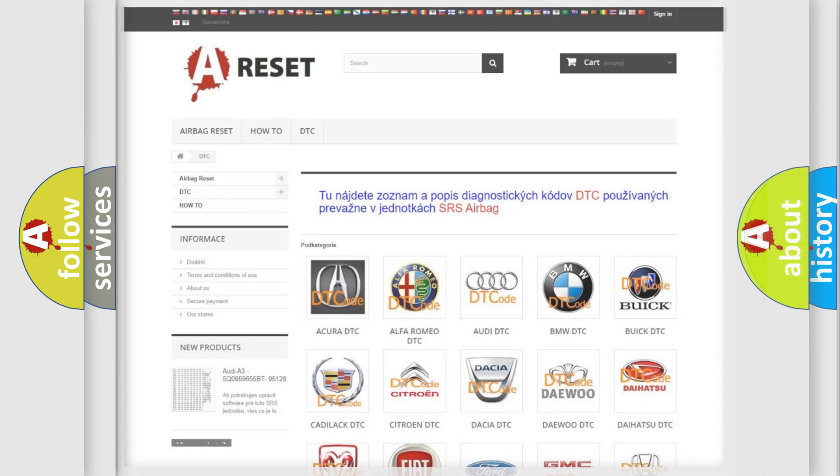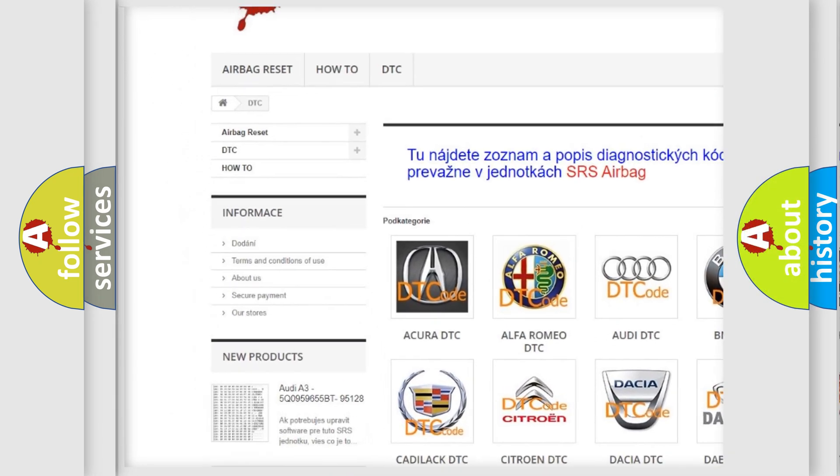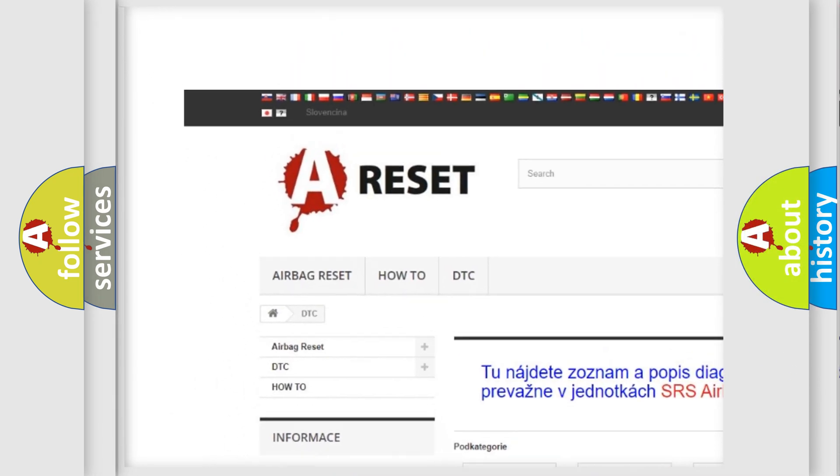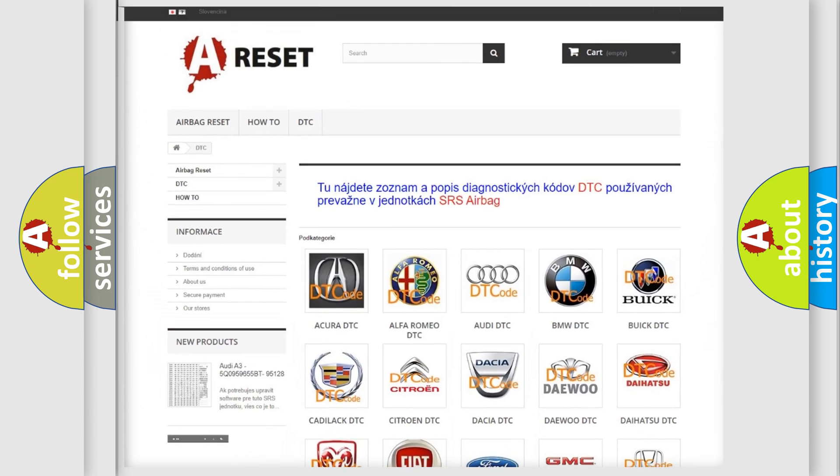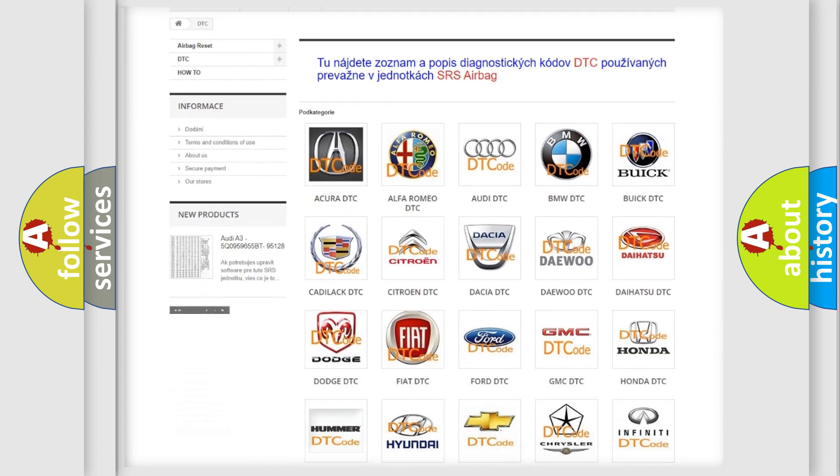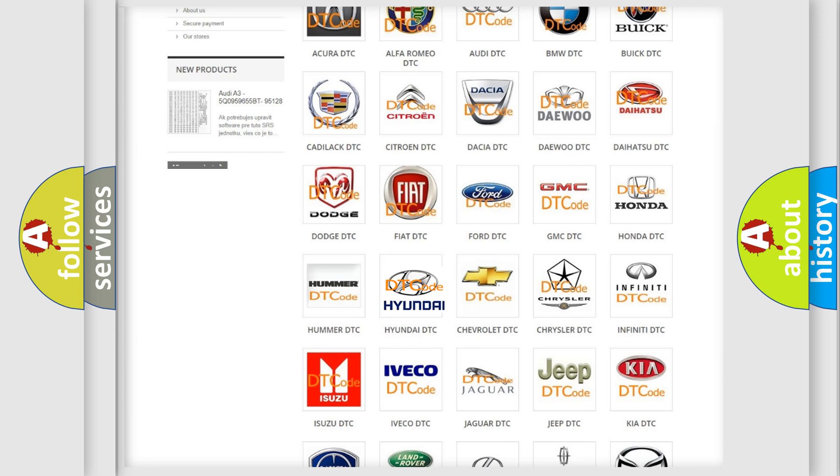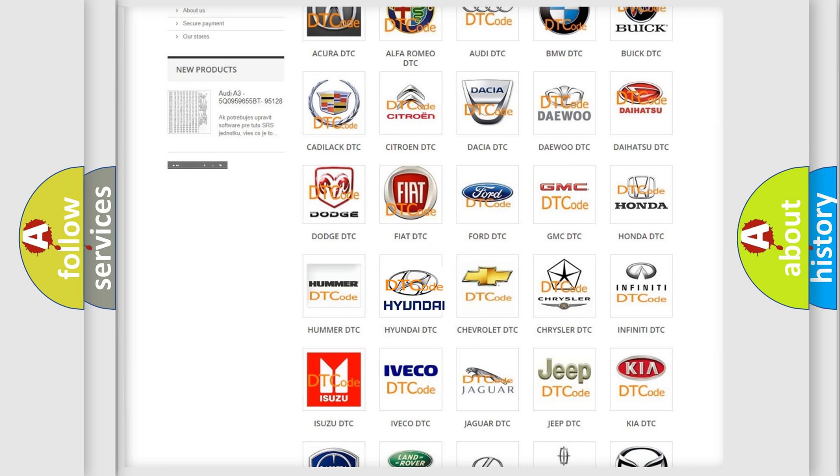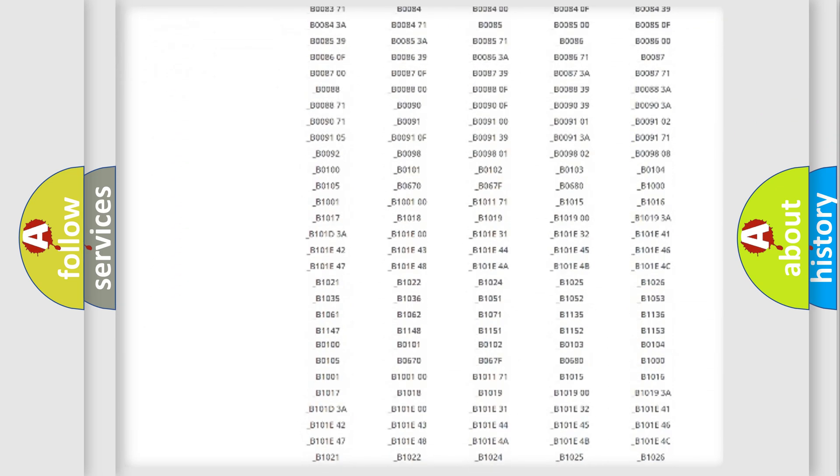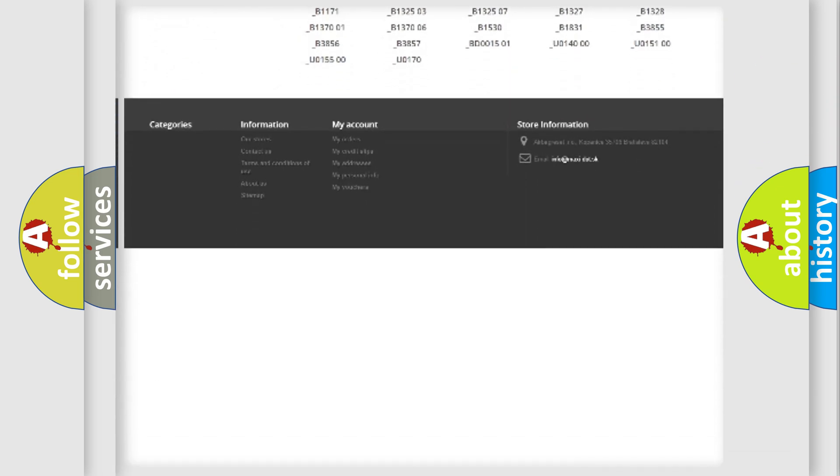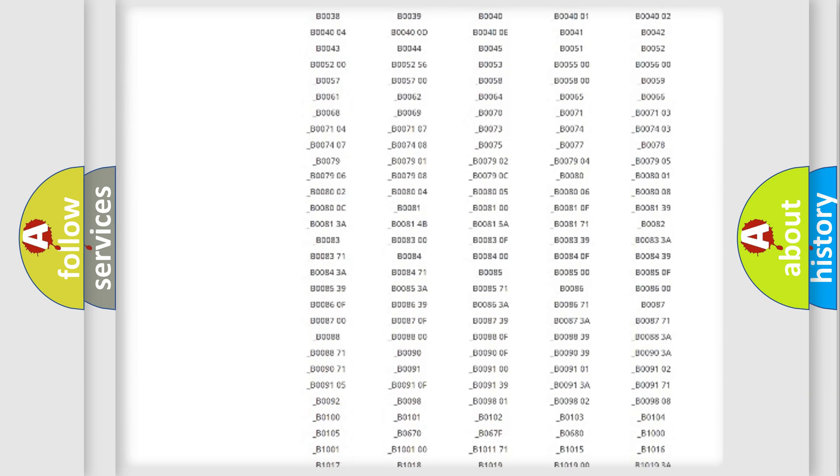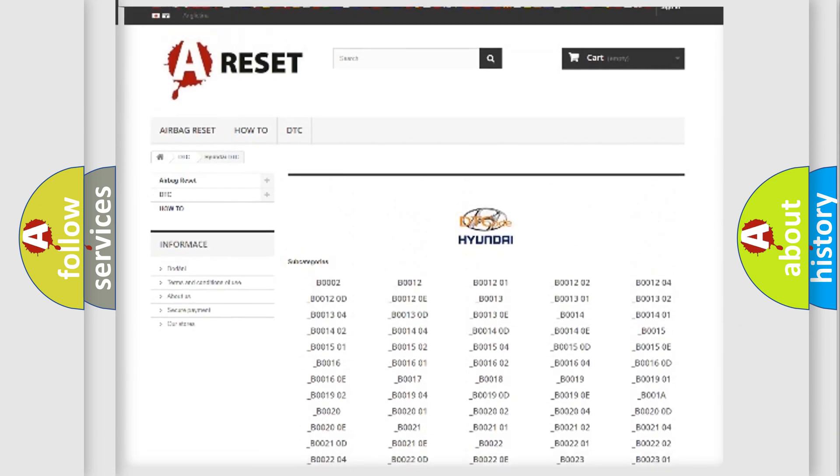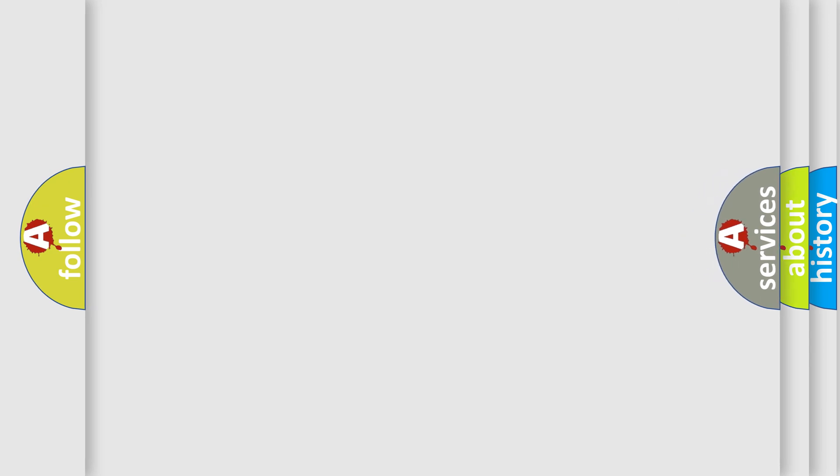Our website airbagreset.sk produces useful videos for you. You do not have to go through the OBD2 protocol anymore to know how to troubleshoot any car breakdown. You will find all the diagnostic codes that can be diagnosed in Hyundai vehicles. Also many other useful things. The following demonstration will help you look into the world of software for car control units.